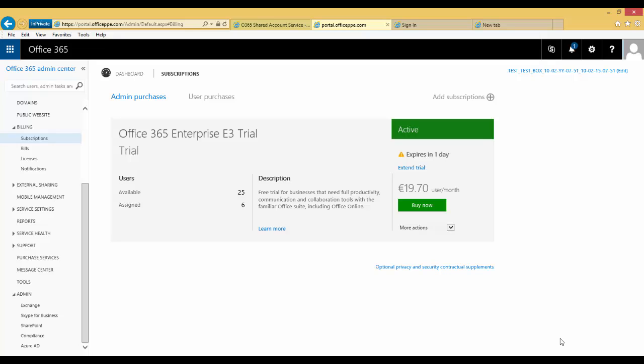We do not have bulk copy capabilities for partner of record at this time, so each subscription will have to be assigned once at a minimum. You can change your partner of record at any time, especially when you get new partners helping you with new solutions.